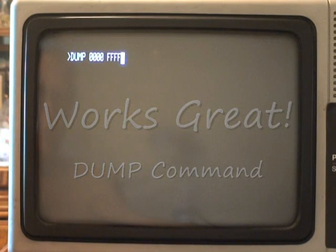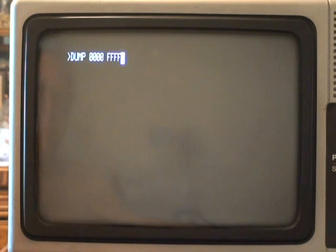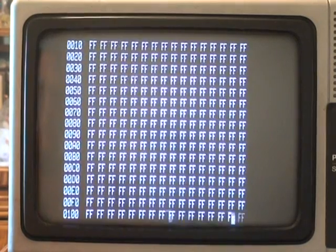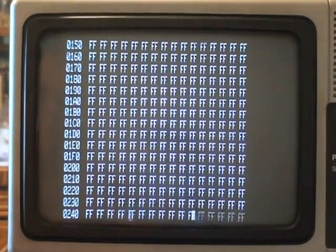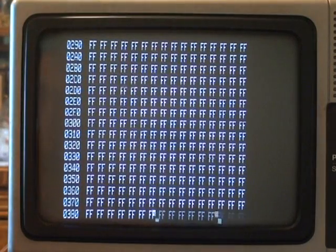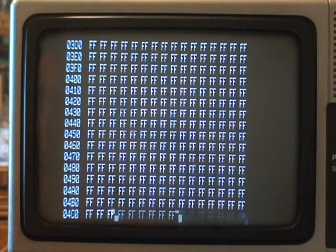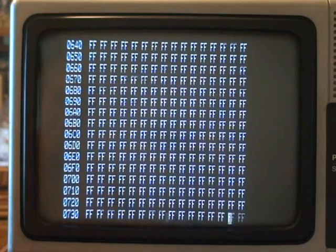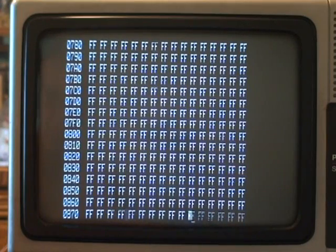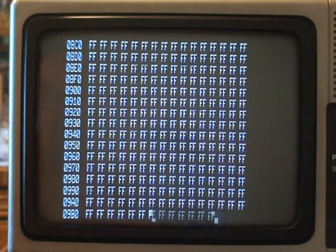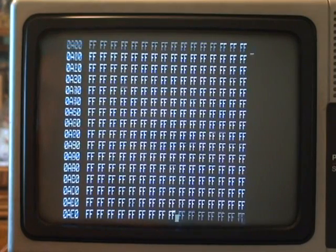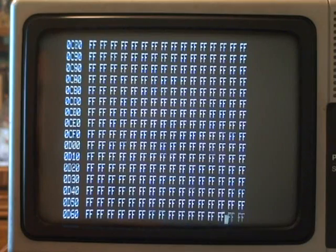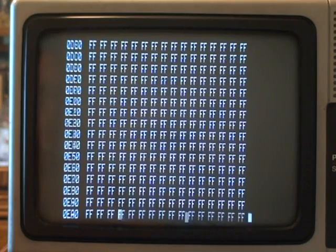So the Sol seems to be working great. This is just dumping all of the 64k space, no big deal. Just shows that the program is running, the boot ROM is running.